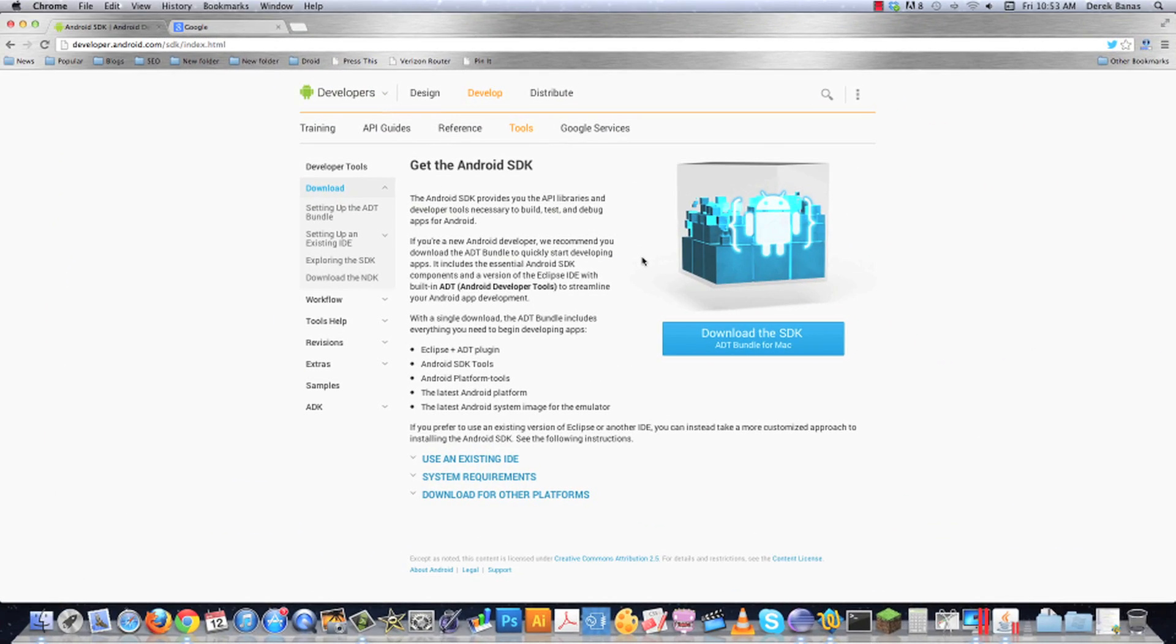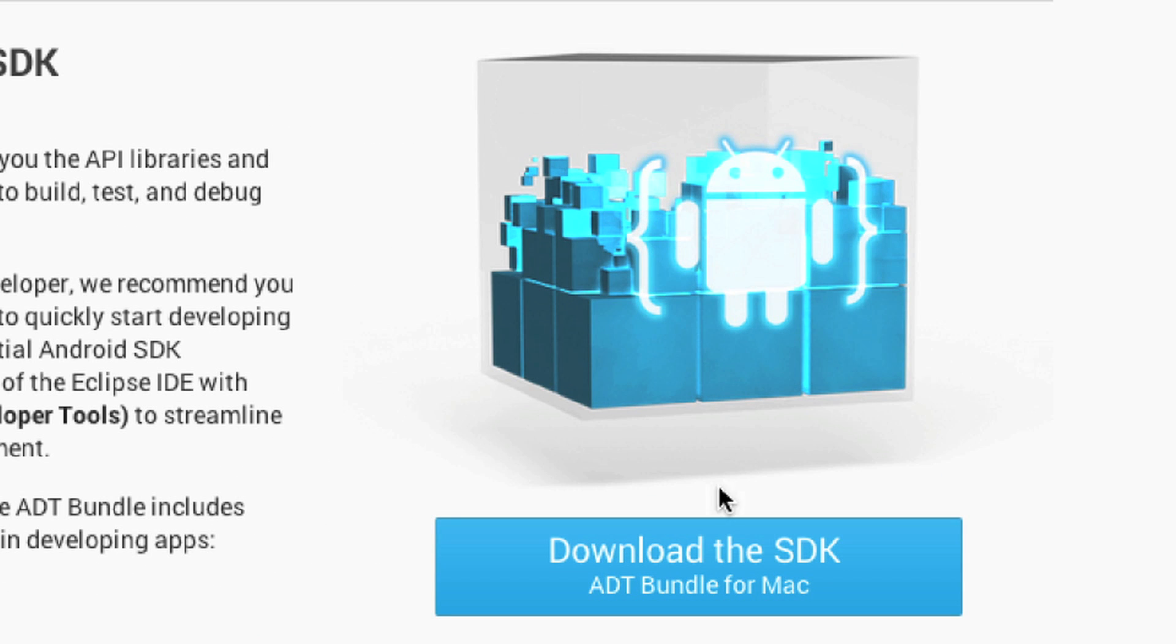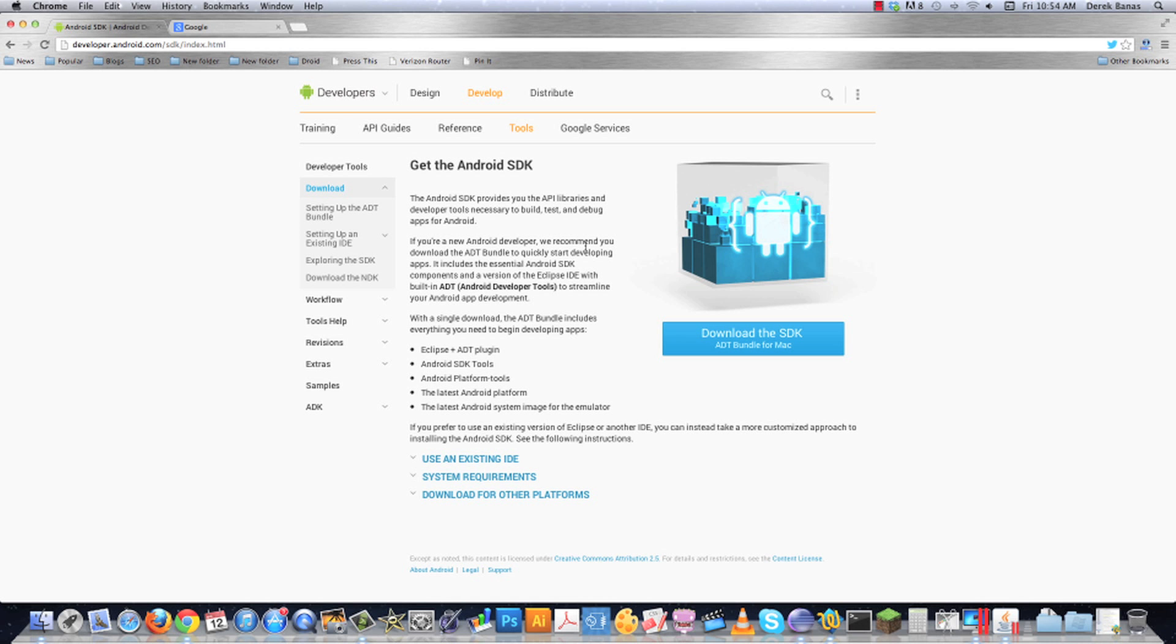Probably most of the reasons why you might be having trouble installing the Android SDK is because you're trying to use this right here. For some reason, it is quite buggy. So instead, what we're going to do is install the Android developer tools plugin for Eclipse, which is, in essence, exactly the same thing.